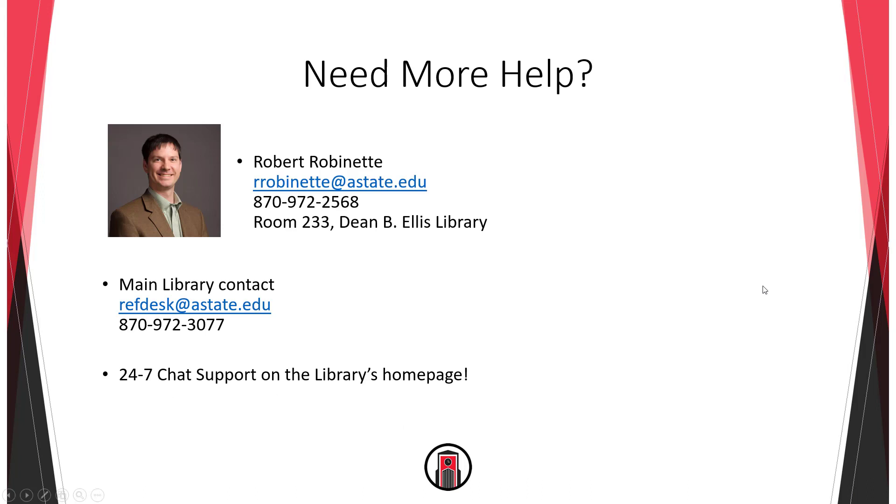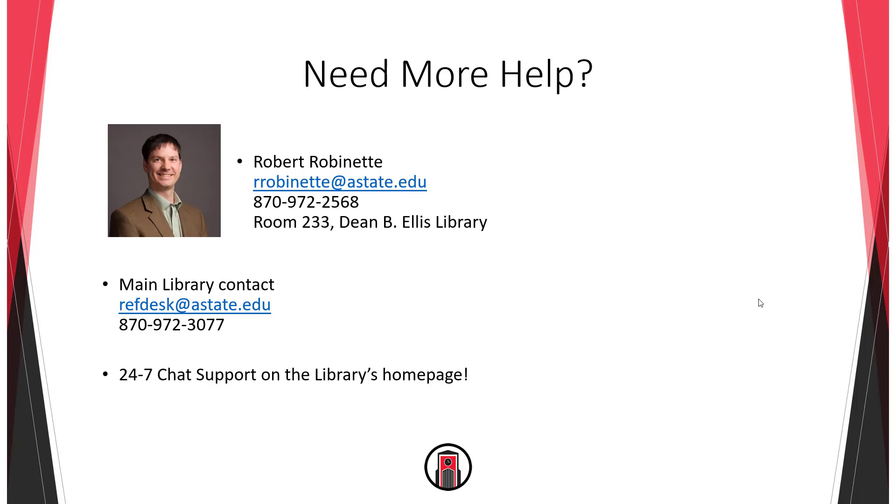If you need more help you can contact me, Robert Robinette, via email, phone, or you can drop by my office room 233 of the Dean B. Ellis library. You could also contact our main library there and then we have a 24-7 chat support service that you can use day or night and get a very quick response. I hope you feel more confident conducting your own literature reviews now, but again please don't hesitate to ask me for help.